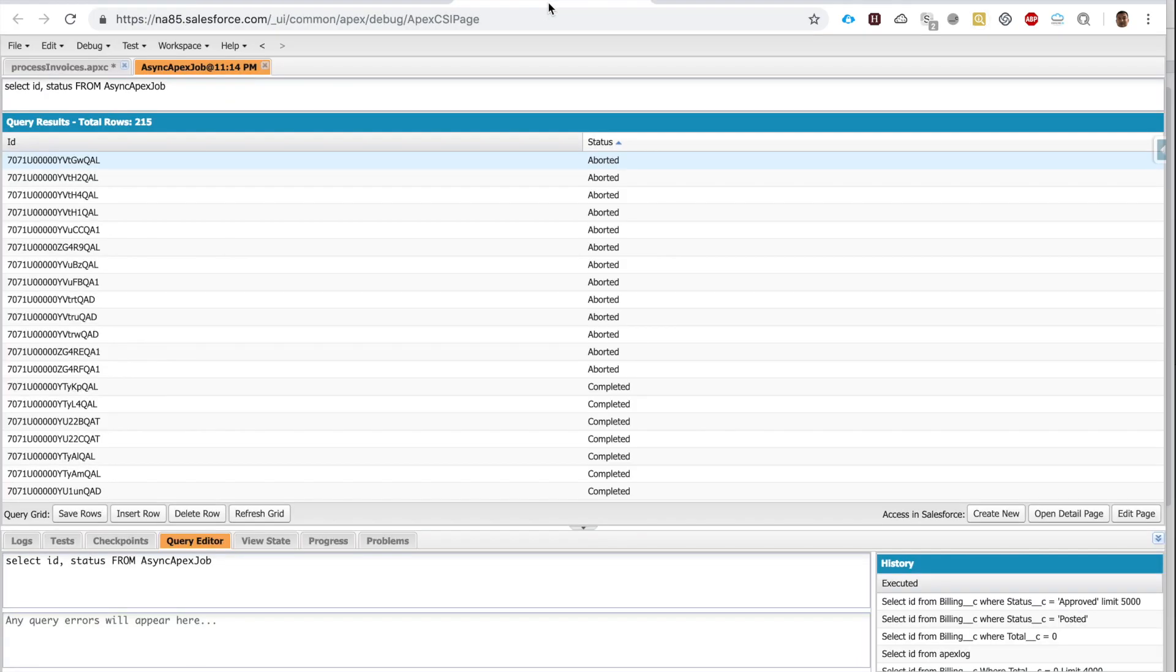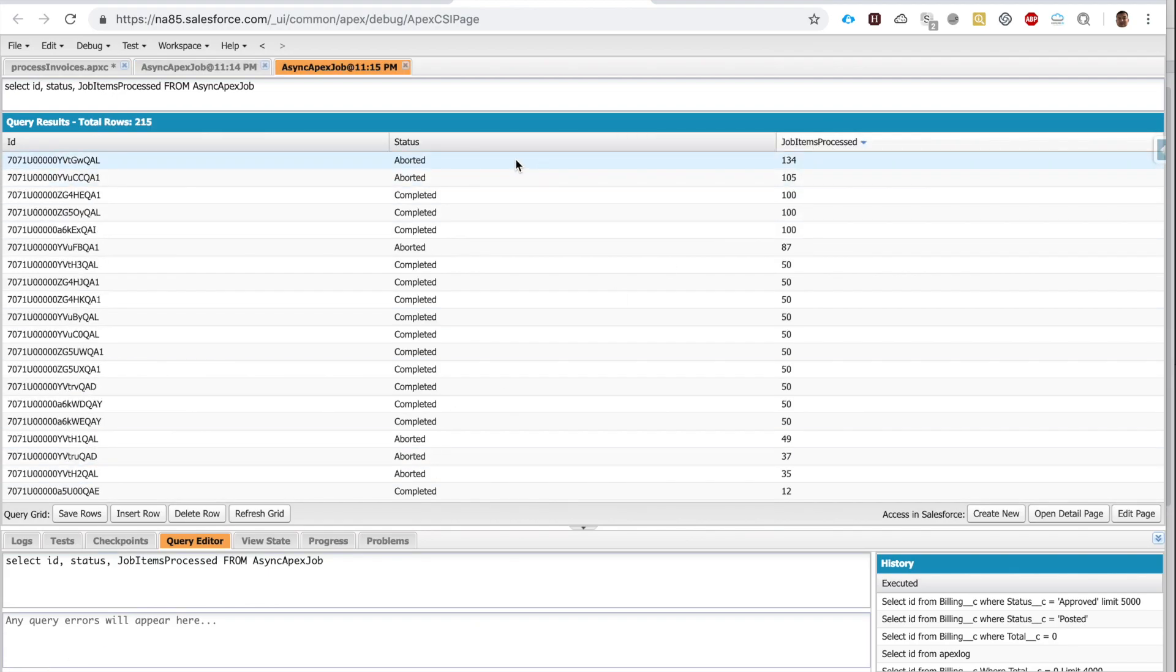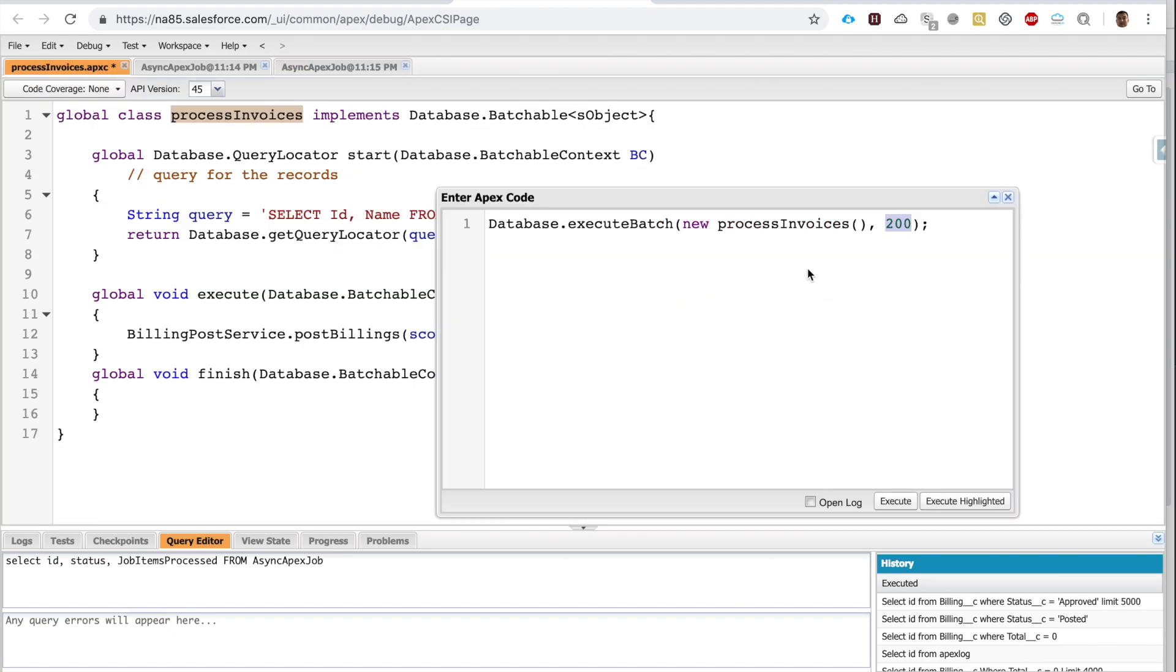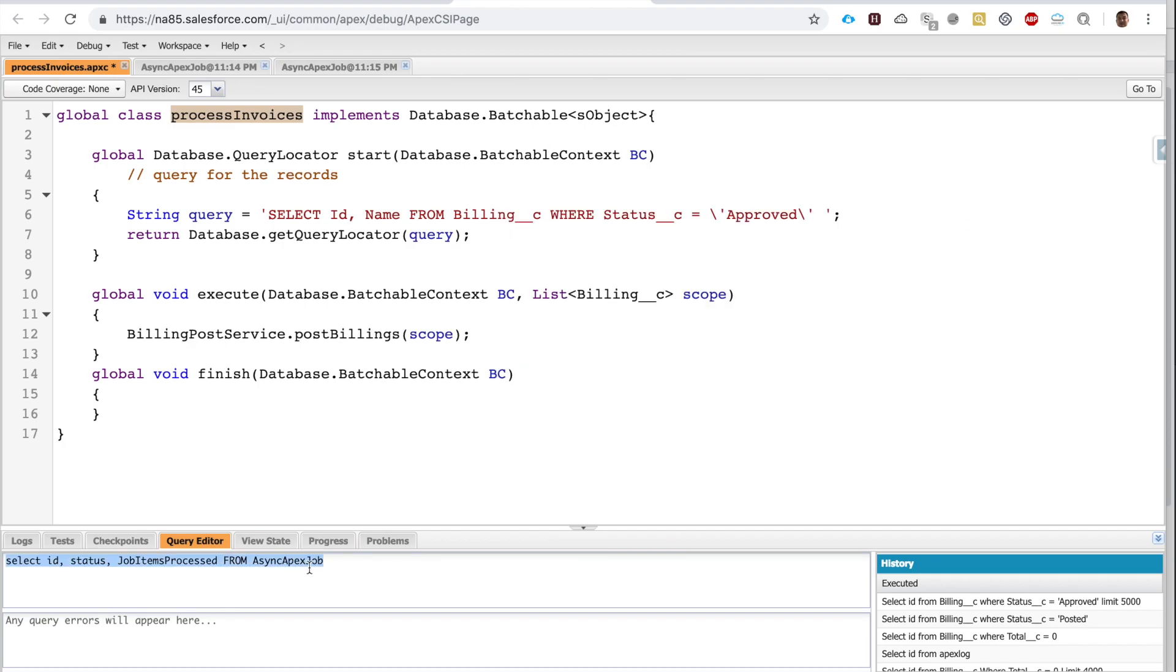So I can also add on other fields. What I showed you just now is how you can initiate batch execution. Basically, Database.executeBatch, new, the class name that implemented the batch class, and then the batch size.